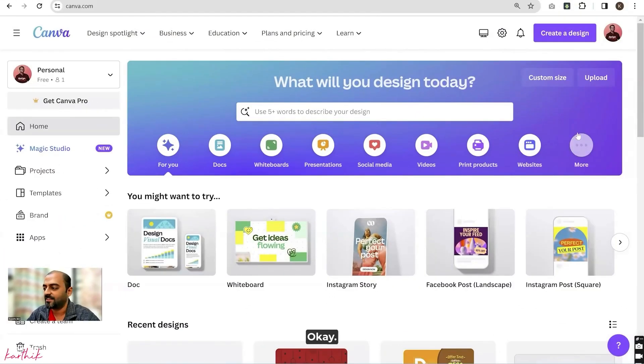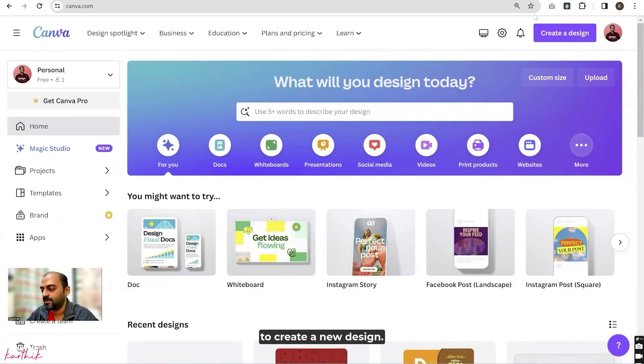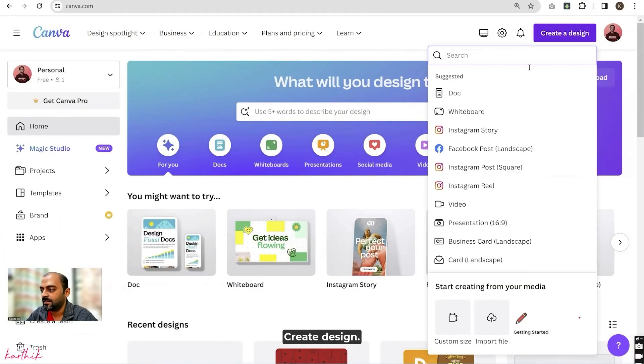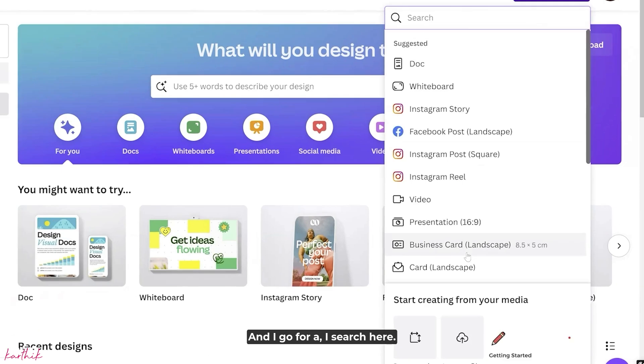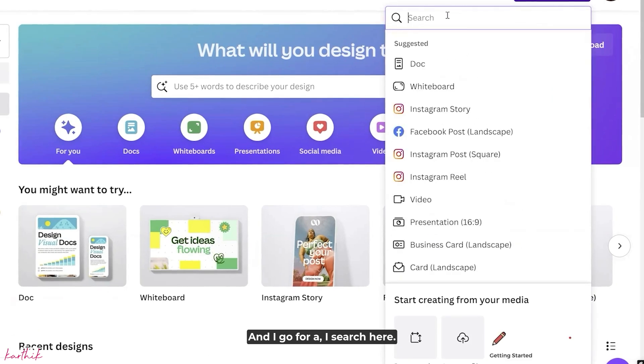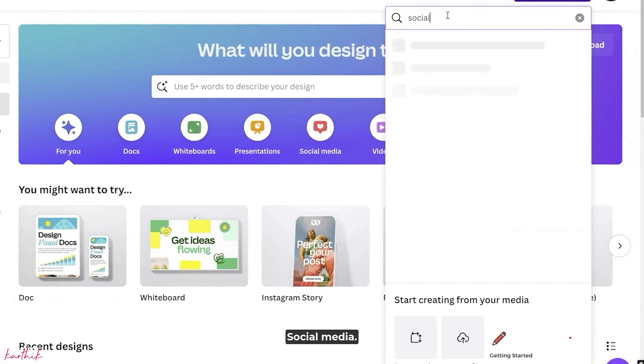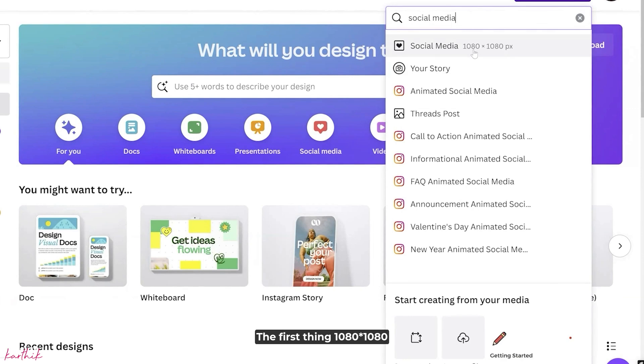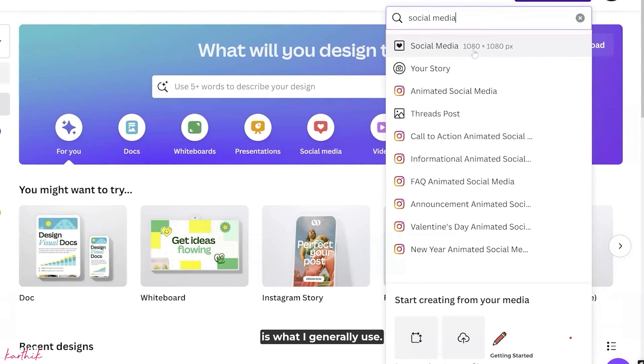How to create a new design. There are various methods to create a new design. Click create design and search here for social media. The first thing, 1080 plus 1080, is what I generally use.